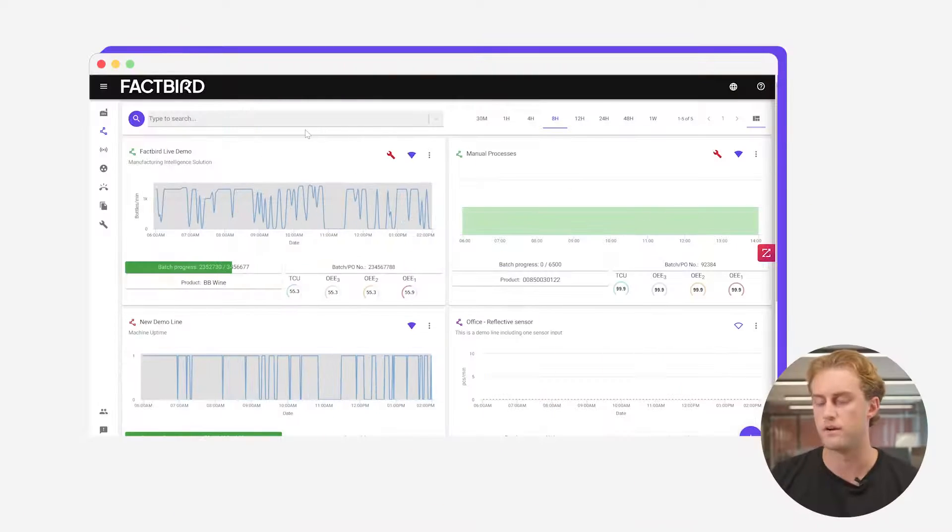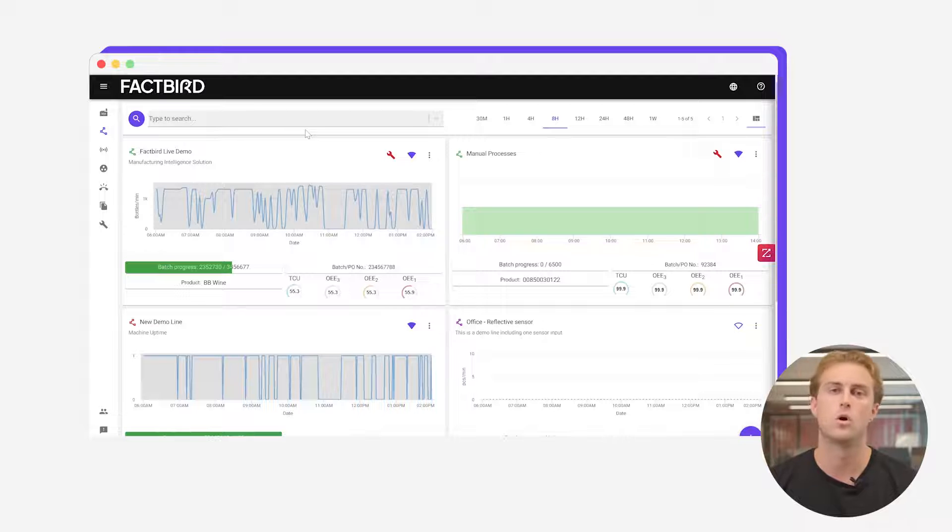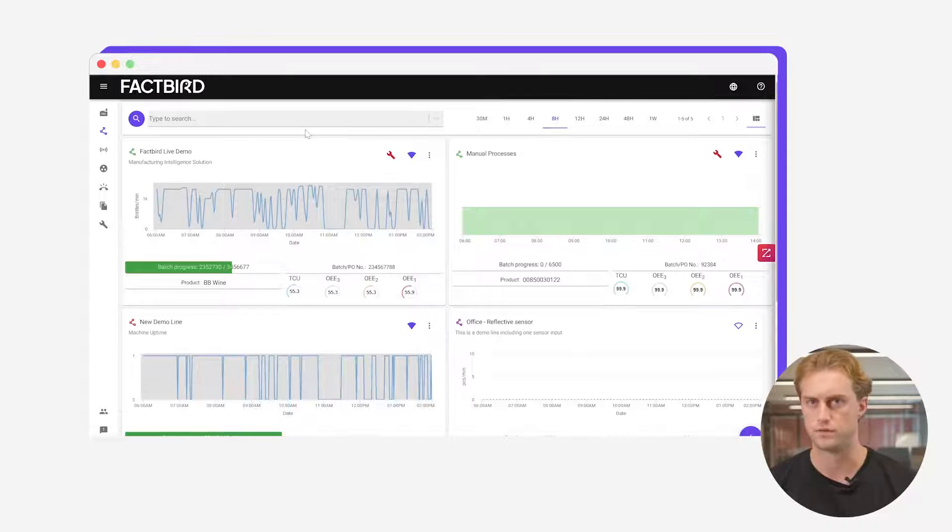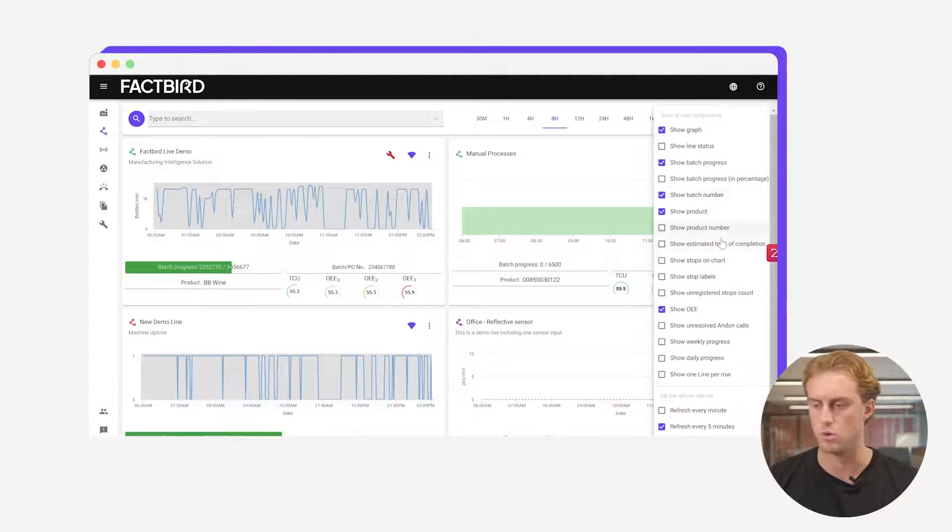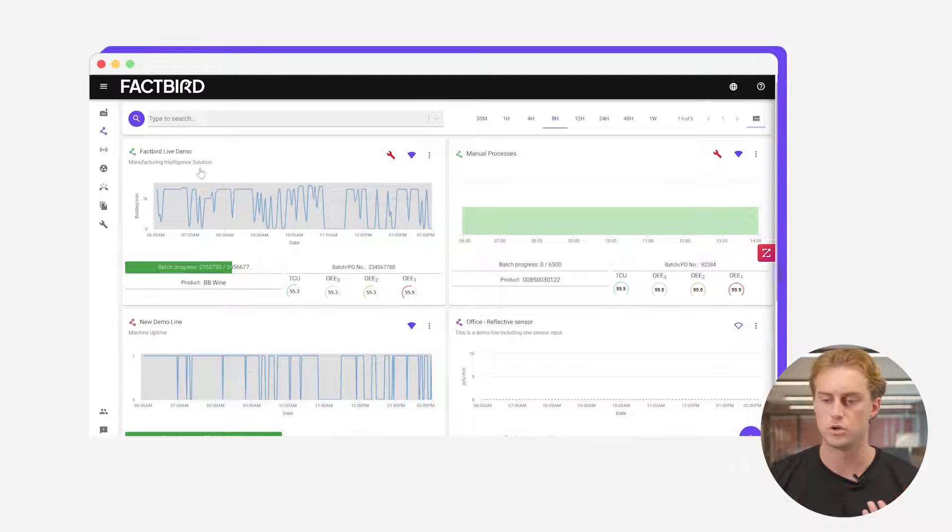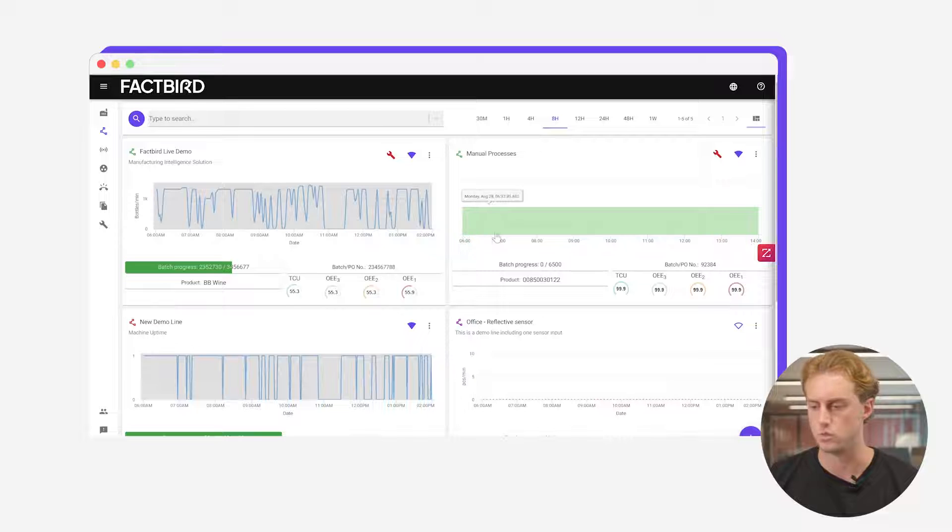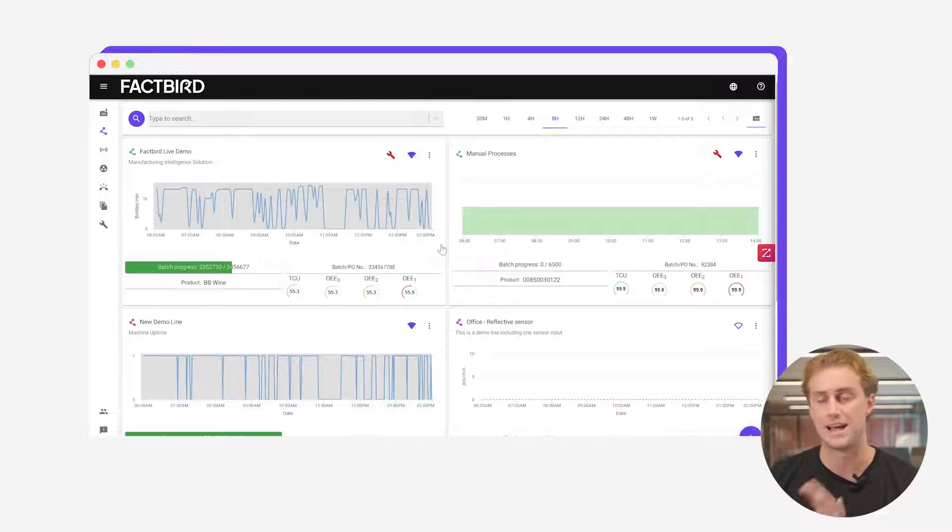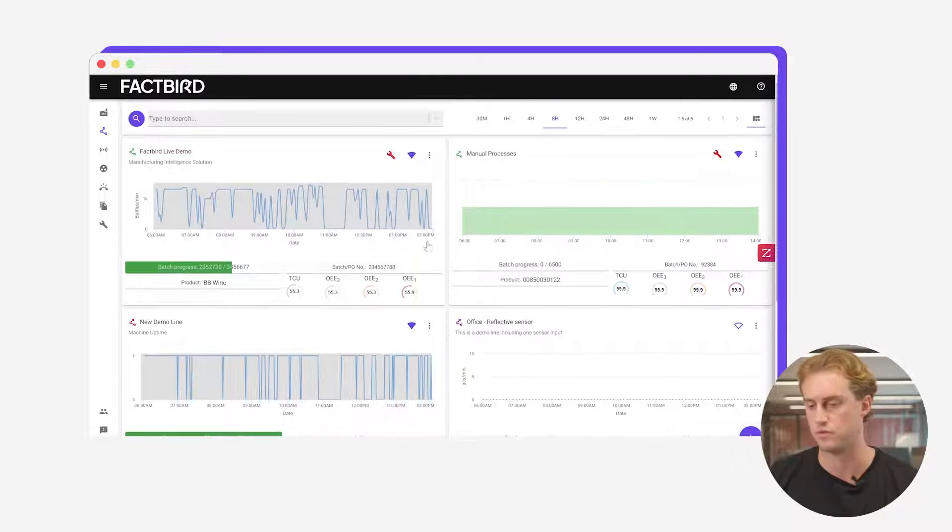Jumping into the system here starting with our factory overview page. Here you're going to be able to see all of the lines or machines in your factory and what their status is. You can configure what it is that you want to see on this page. You're going to be able to see the batch progress, the live chart, the OEE, whatever it is you want to see, so that at a glance you can see how your site is performing.